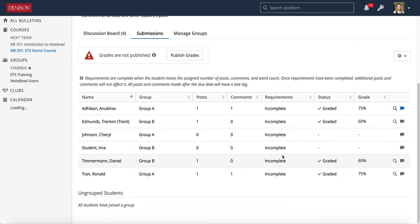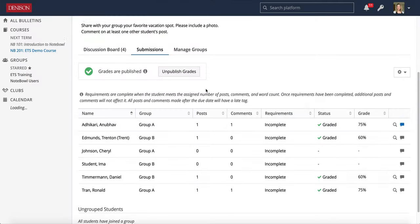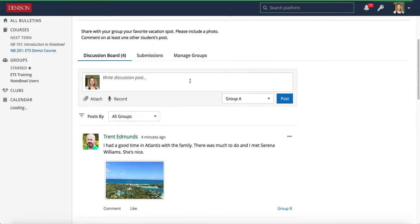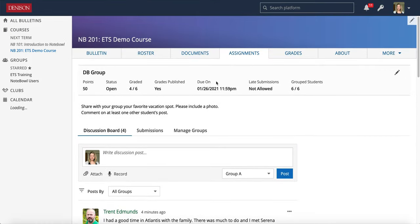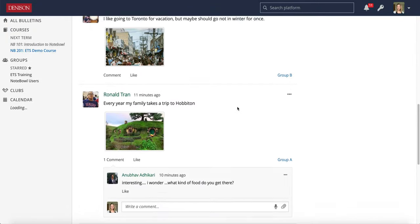Once I have everything graded I can go ahead and publish my grades and again just keeping in mind that students will be able to post and comment on the discussion board until the due date so maybe I should have waited until the due date to actually grade them. But that's how you do the group discussion boards. In the next video I will cover the individual discussion boards which function a little bit more like journals.